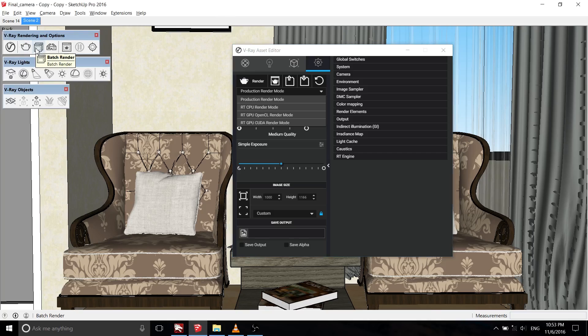Batch render is the same as the previous version. With batch render, you can set up all of your scene tabs and render each individual scene tab with the press of one button.